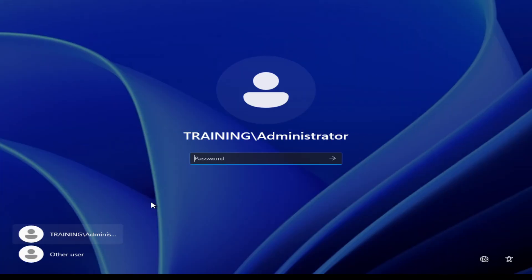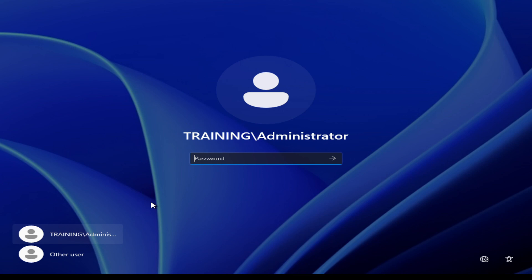The installation process has completed, so it's time to log into the server. Notice the login has changed. I'm now logging into the training domain, the NetBIOS domain name we configured earlier, as the domain administrator.